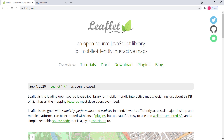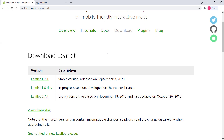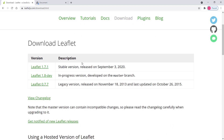We need to go to the official website of the Leaflet library, which is leafletjs.com. Please go to this website — there is a download section. When it comes to including the Leaflet library into your project there are several ways of doing that. The first one is by downloading the Leaflet library and including it into your project — you simply click on the link.